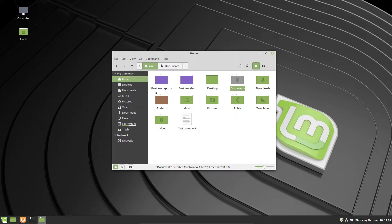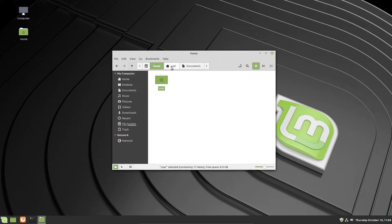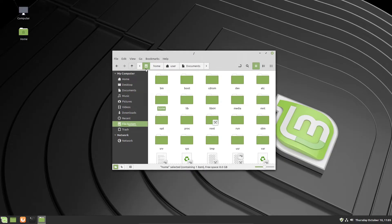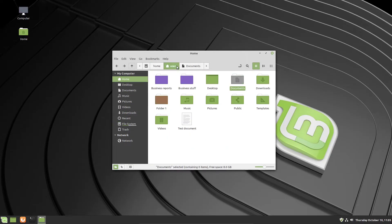The parent folder button moves you up in the folder hierarchy. For example, if you're in the user folder, clicking parent takes you to the home folder, which contains the user folder. Going up even further sends you to the root directory, symbolized by the hard drive symbol and the root forward slash at the top of the window — that's the topmost directory on the hard drive. You can also click items in the toolbar address bar to navigate back to a location.